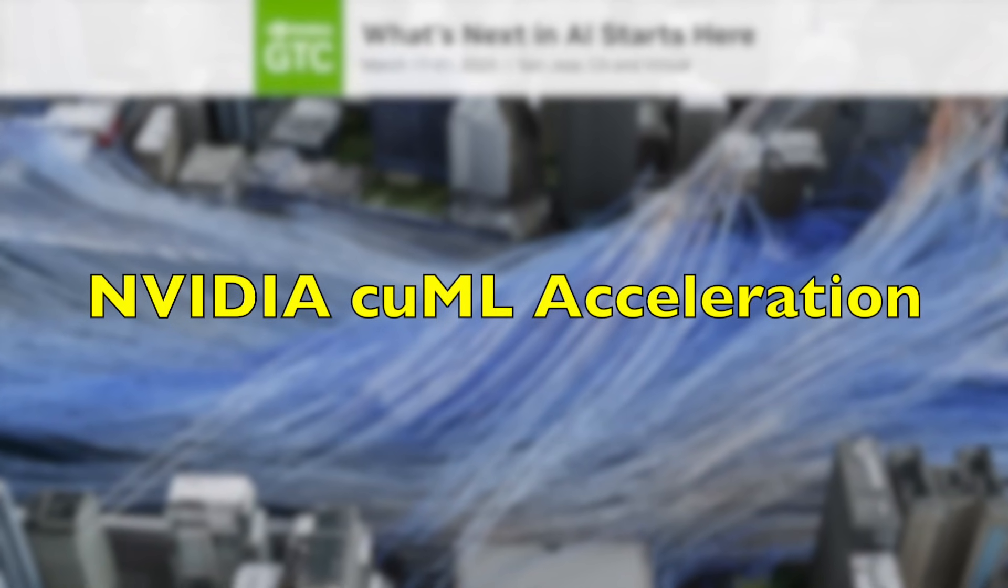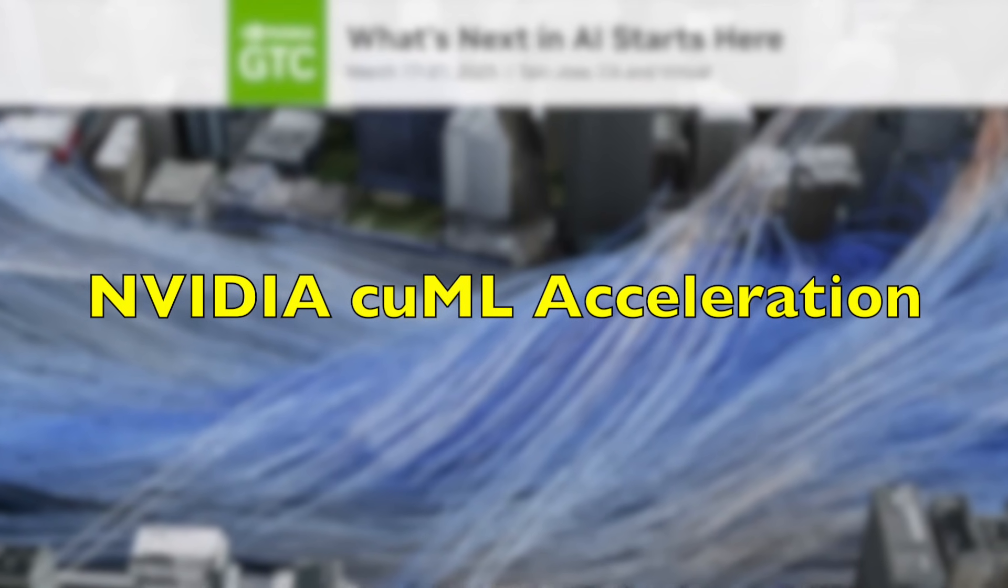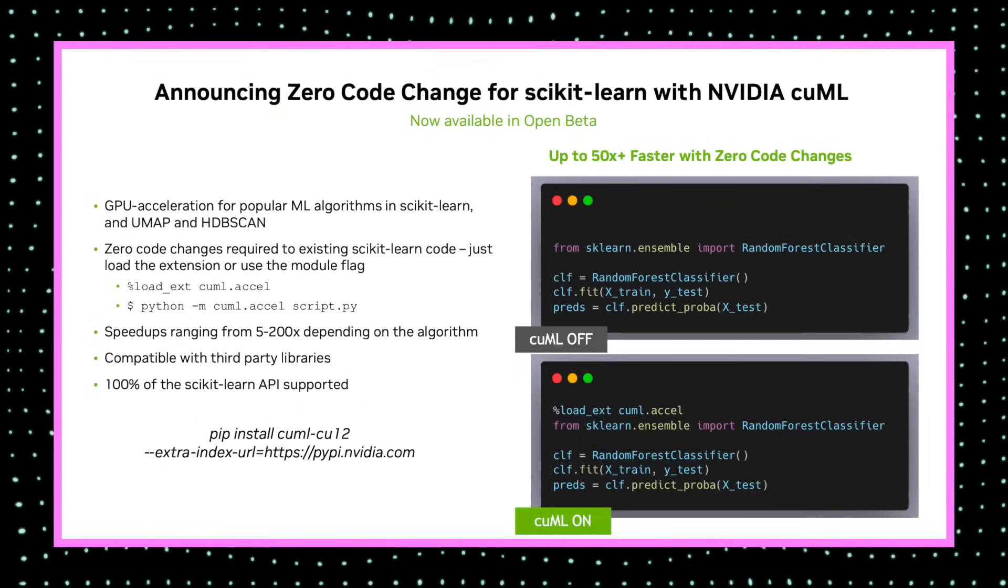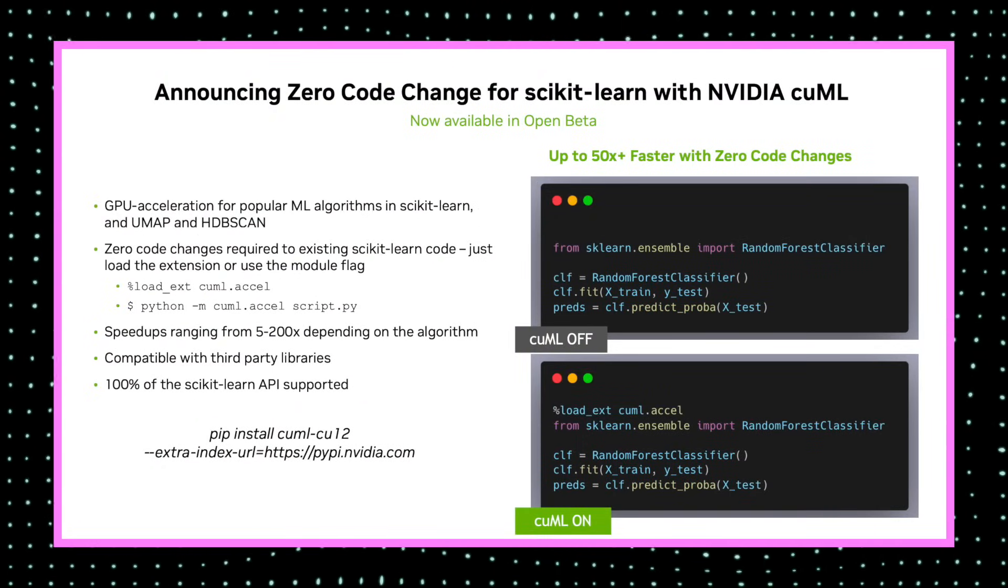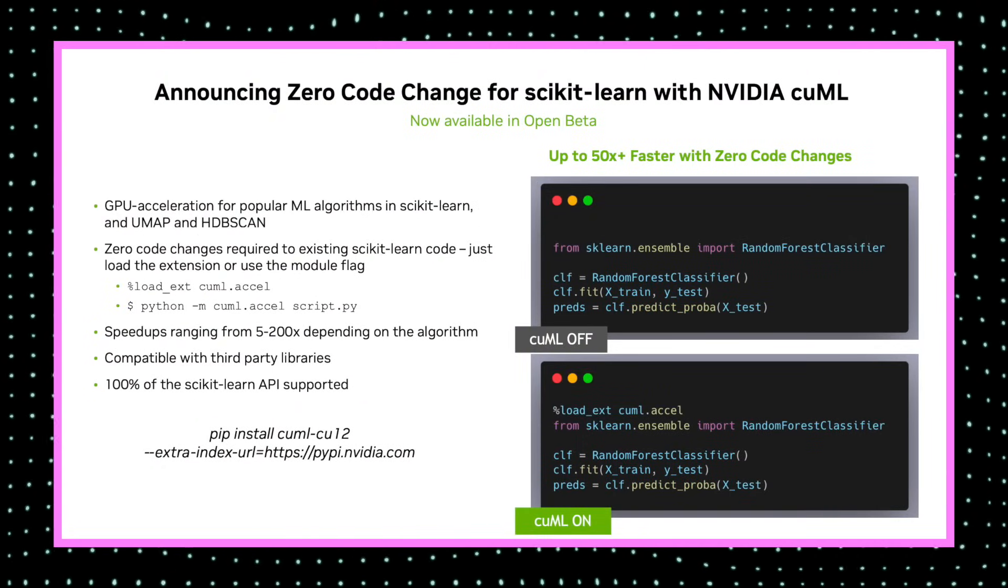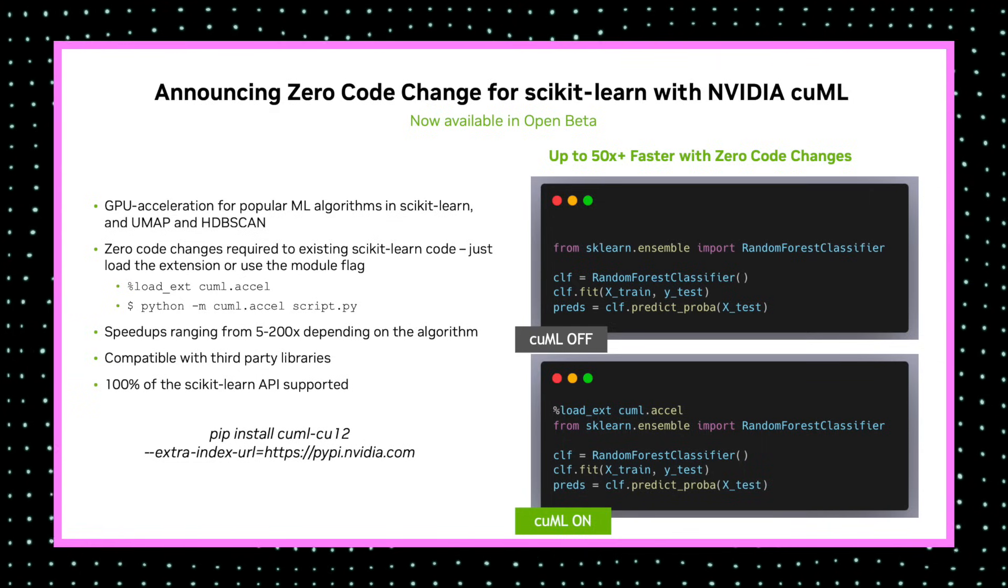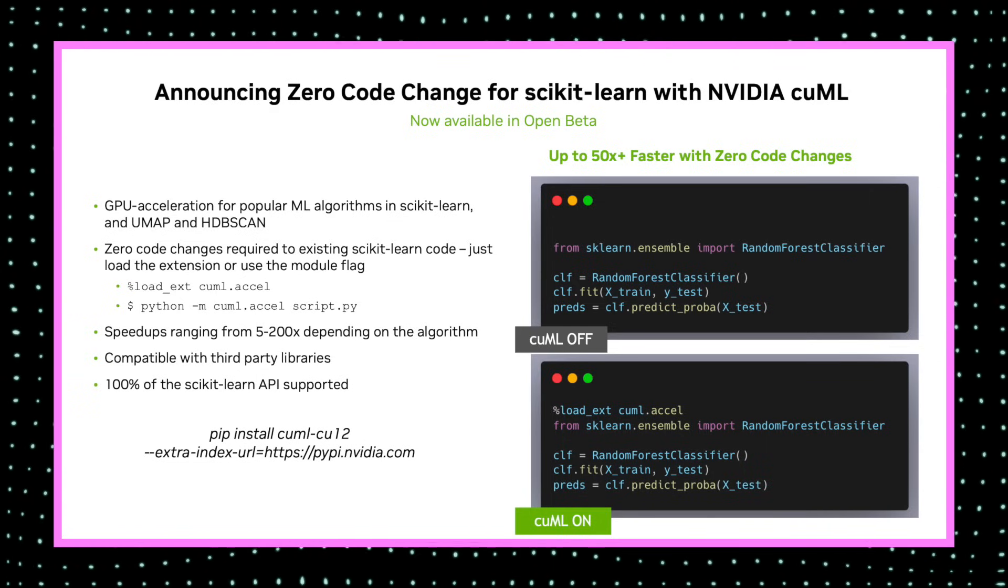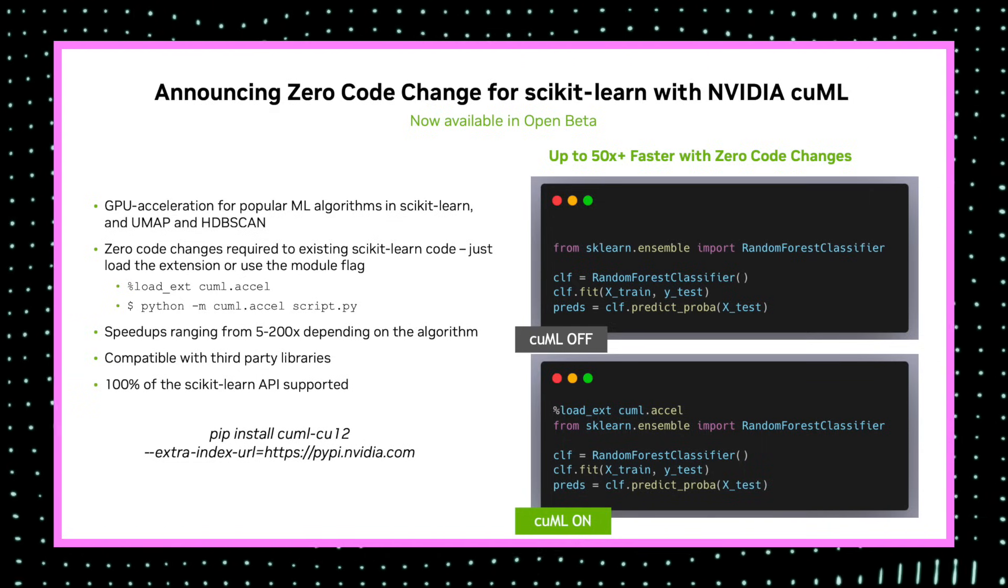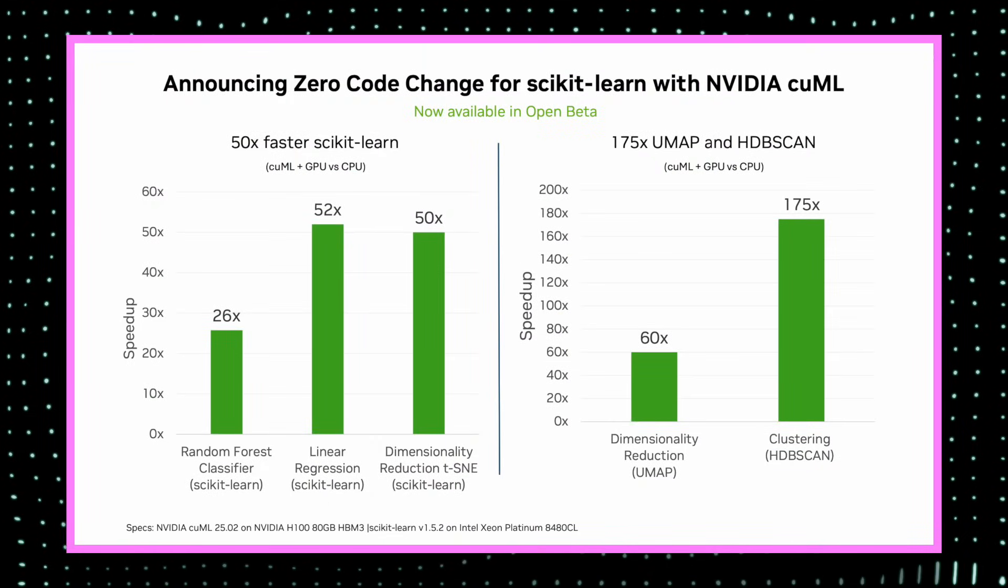During GTC 2025, NVIDIA unveiled a new enhancement to the cuML library. The cuML library now supports zero code changes for accelerating scikit-learn, thus enabling faster AI processing without requiring any modifications to the existing code base. This enhancement is particularly beneficial for data scientists looking to leverage GPU acceleration seamlessly into their workflows.